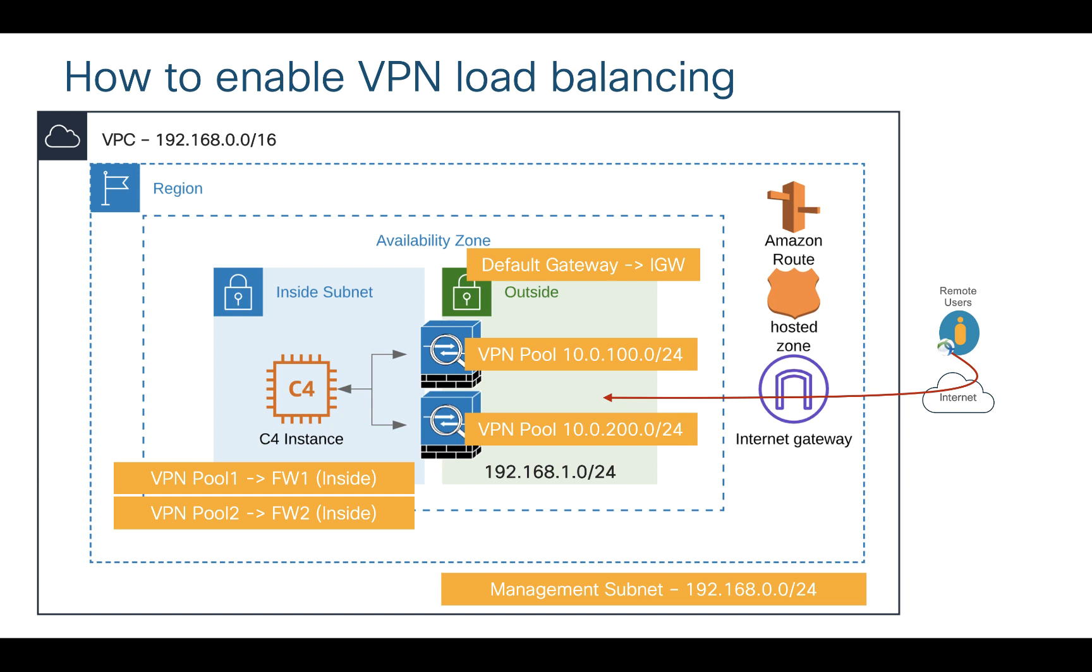My user who is on the internet will resolve the name for my VPN, in this case it is anubhavvpn.com. So as soon as that resolution is done by Route 53, it is going to provide me the IP address of any of these two firewalls and I will connect to my workloads. So let's go ahead and quickly log into Amazon console and I will show you all the steps.